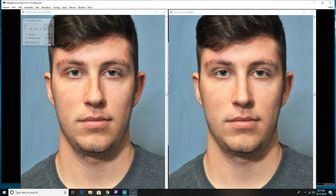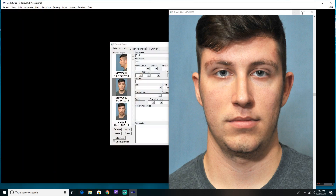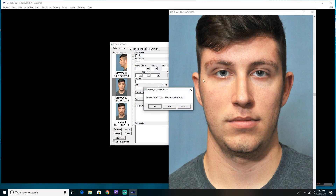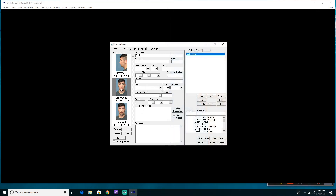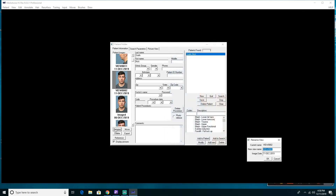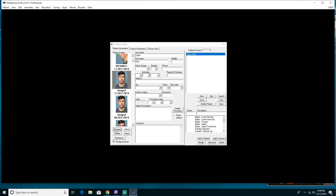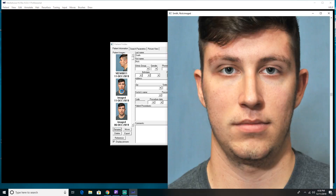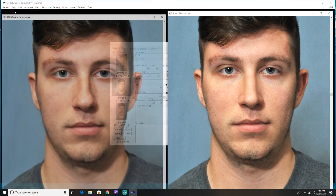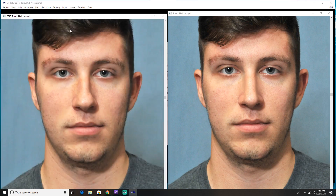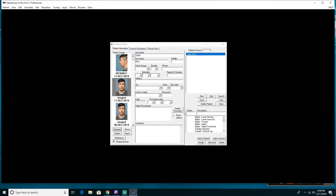Let's go ahead and close the soft compare box and close our original picture. When we close our imaging, it's going to ask me if I want to save my modified — I'll say yes. When it closes, it has saved my imaging. I'm going to rename this picture by clicking the Rename button and name it 'imaged,' so when I go back into this patient's chart, I know this is an imaged picture. I'll still have the original available to me, so I have both the original and the image by doing it this way.